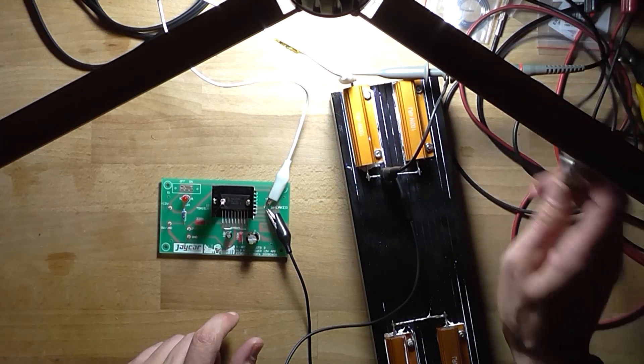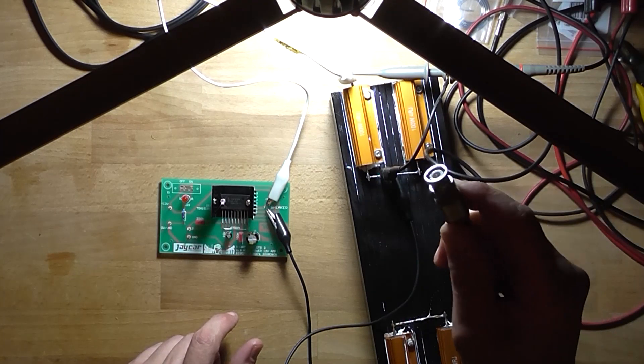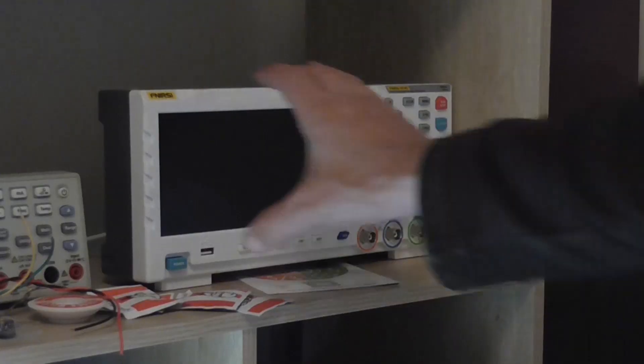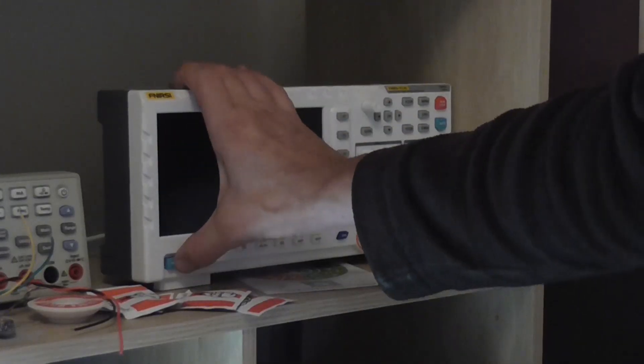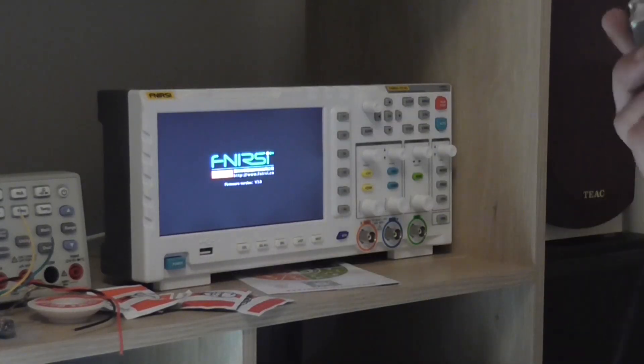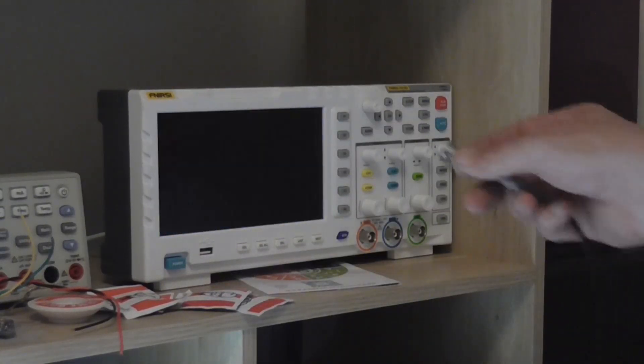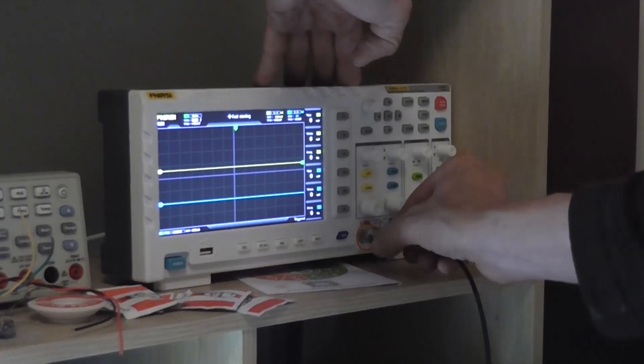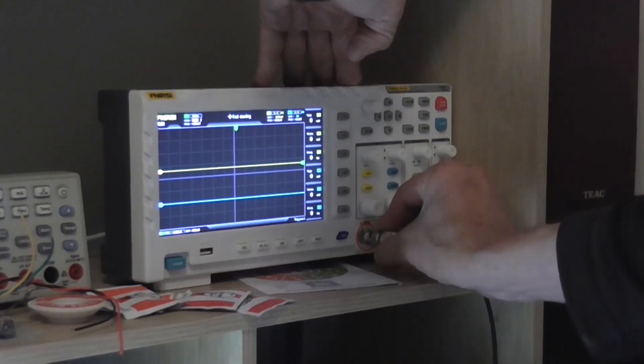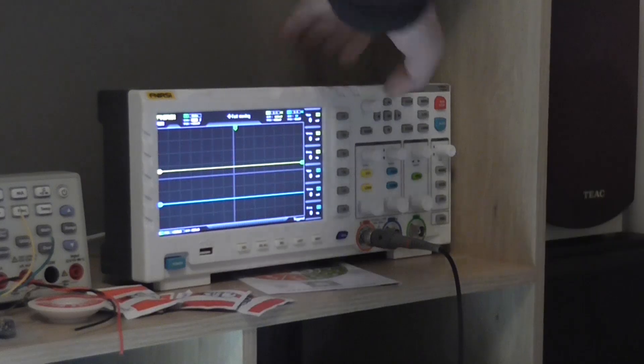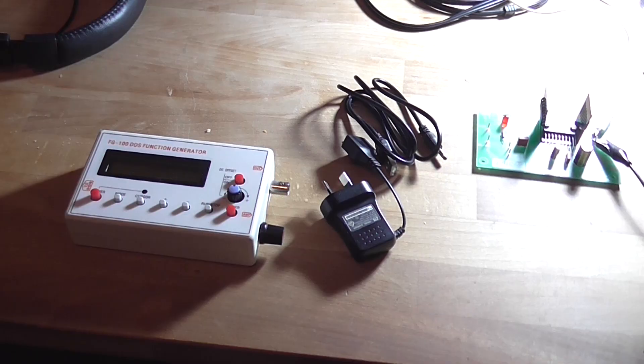Then this will hook into the oscilloscope. So we first turn the oscilloscope on. And then I'll connect to my X channel. There we go.